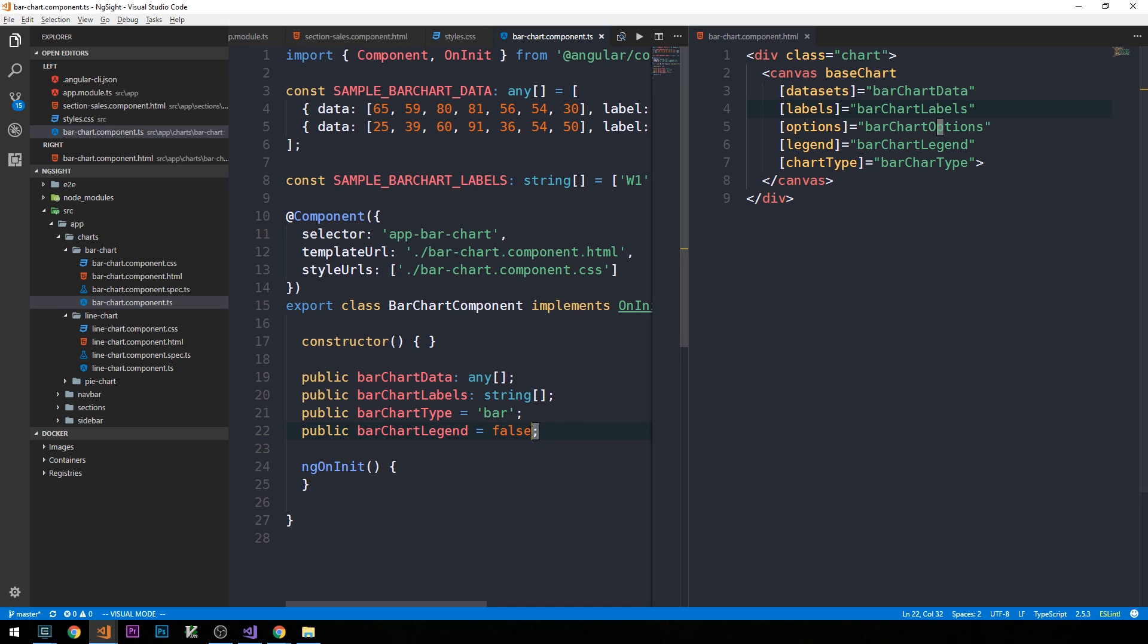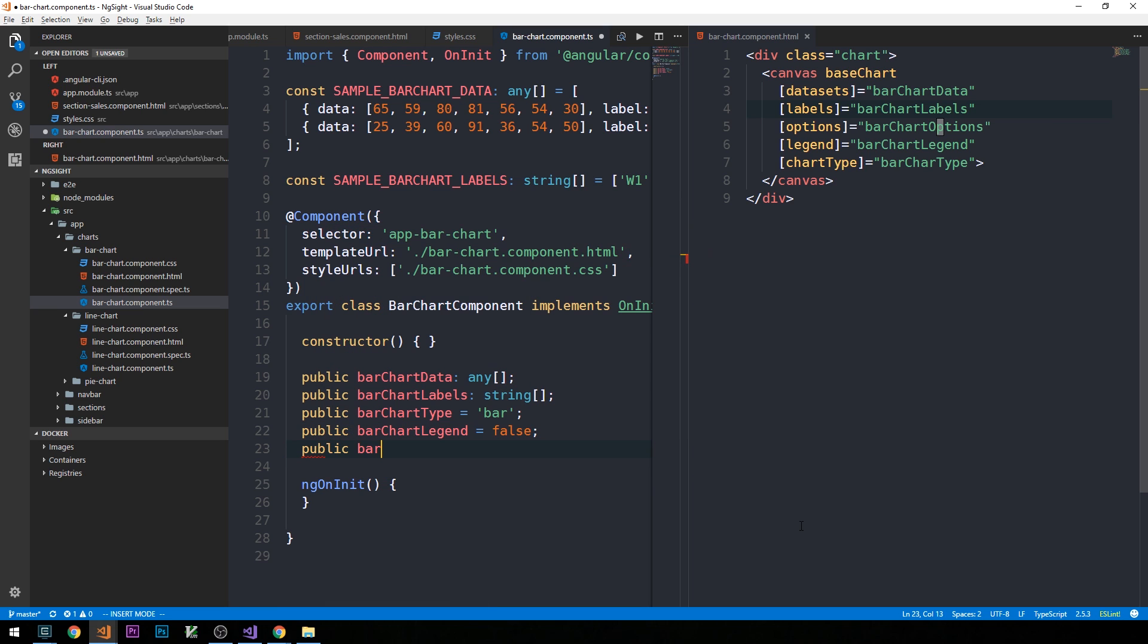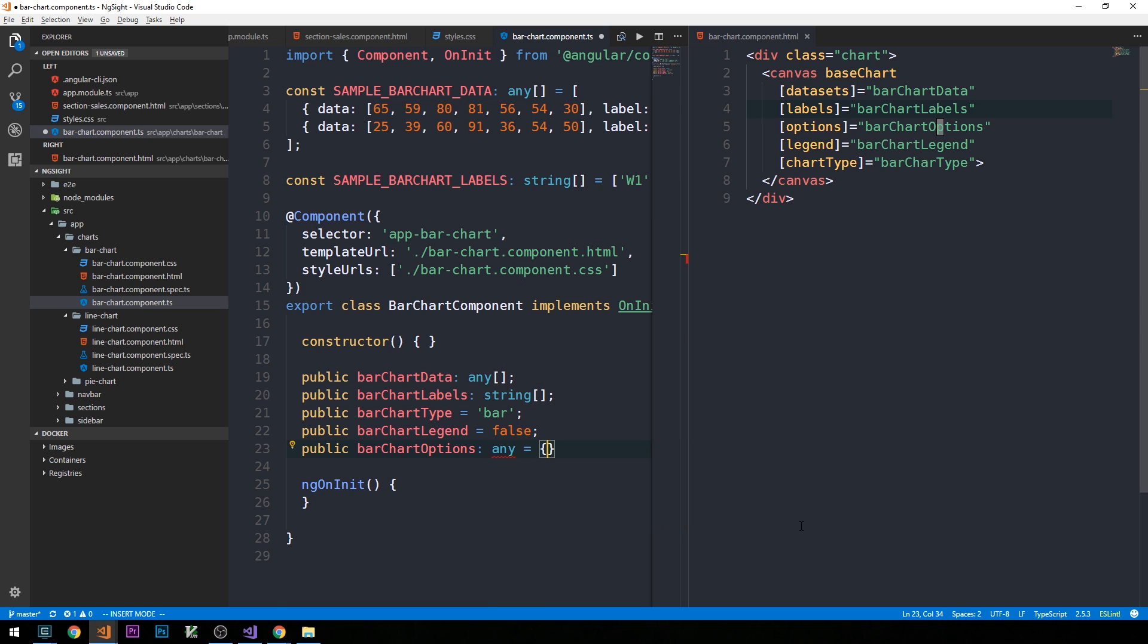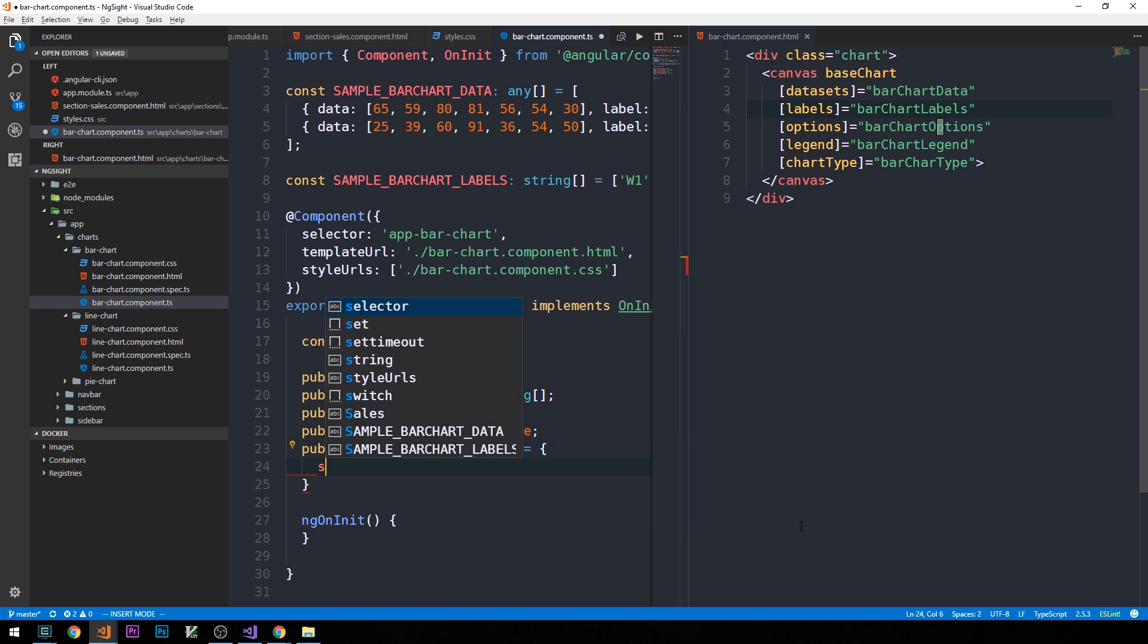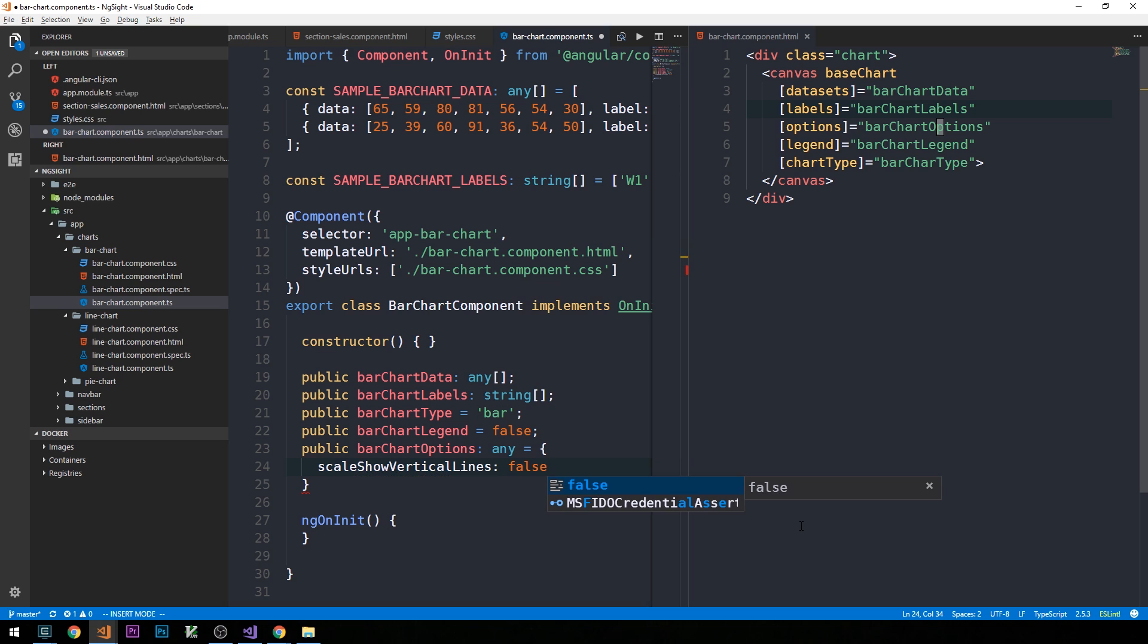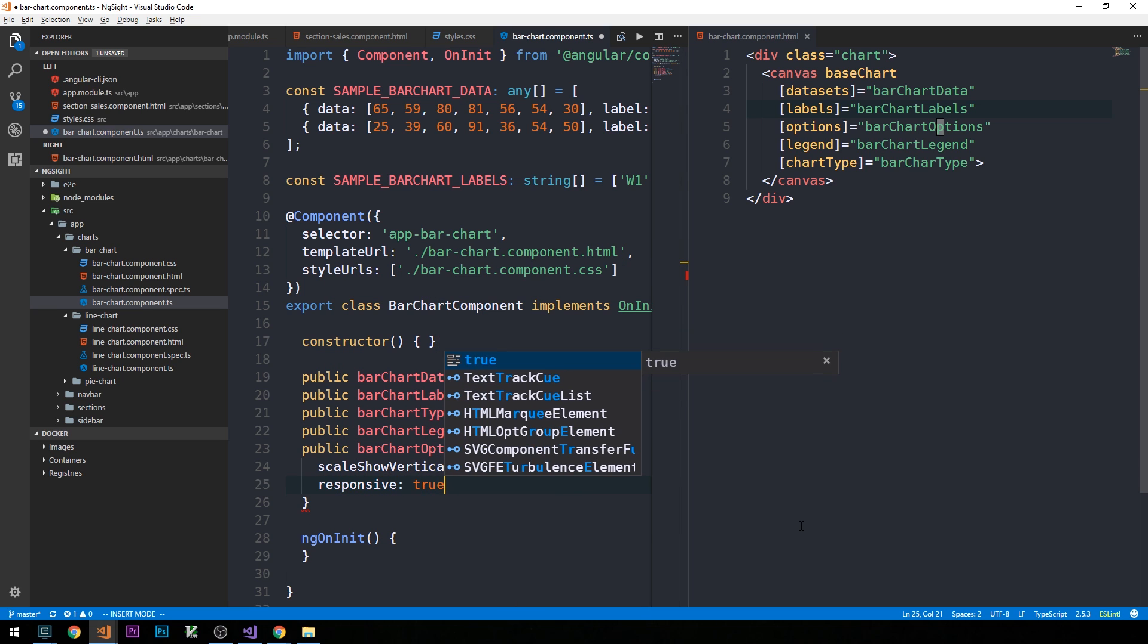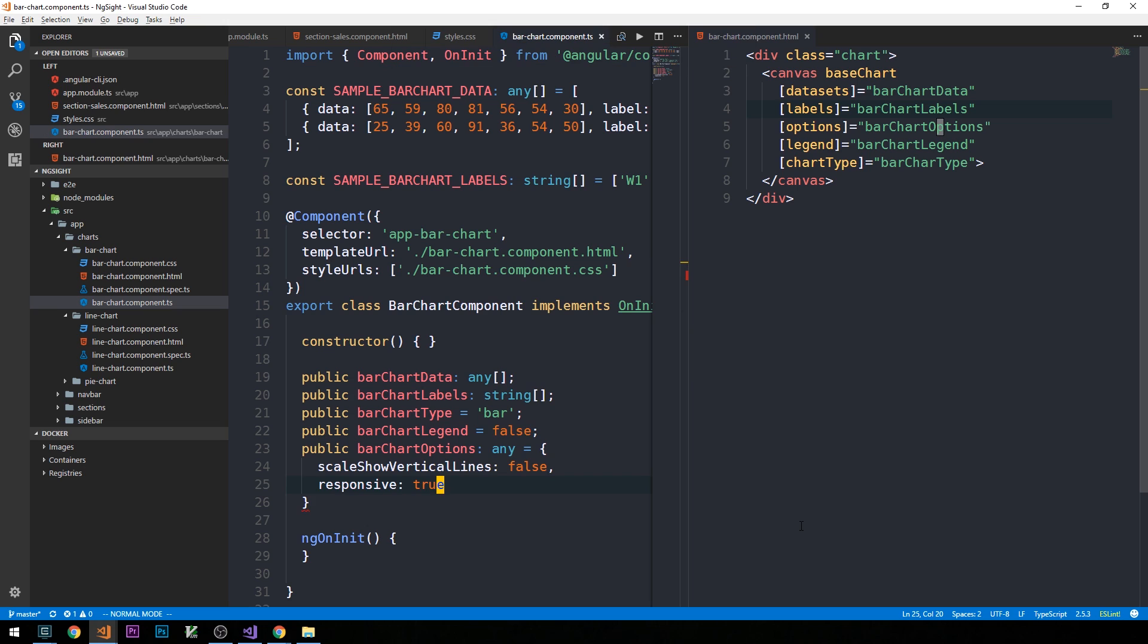So, the last one that we need here is bar chart options. And we're going to say this can be anything, and we'll provide a couple of different properties on this object that we can pass. So, for example, show vertical lines, we're going to set to false. And responsive, we'll set to true. This is just going to control some of the display options on our bar chart.